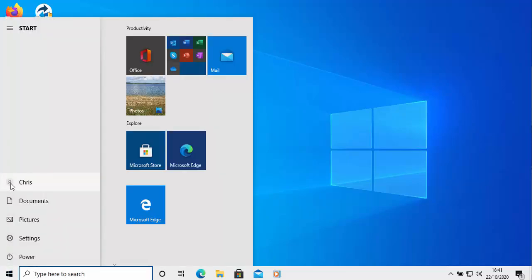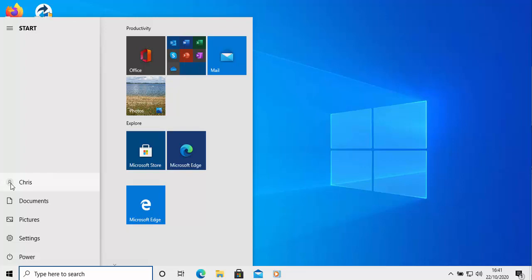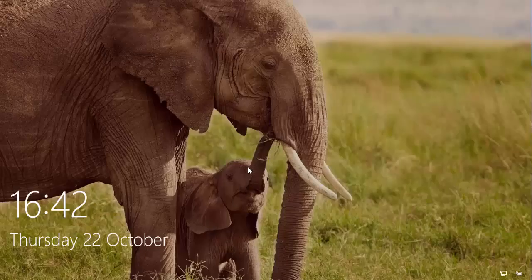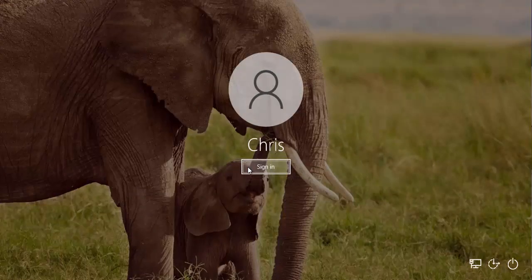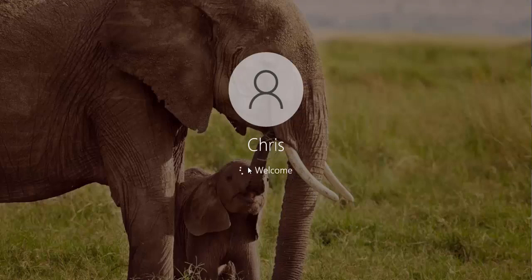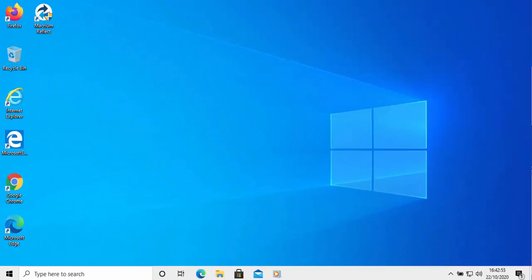Now we need to log out and log back in to make the changes take effect. Click on the Start button, click on the head and shoulders icon, or your picture or your name, and left click Sign Out. Let the computer sign itself out, and once you get back to the login screen click the mouse and then click Sign In — entering your password or PIN if required. Hopefully once it signs you in, you should see the seconds in the clock. And there we are — the clock in the bottom right hand corner now displays the seconds.